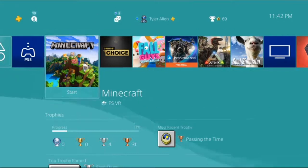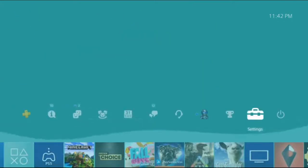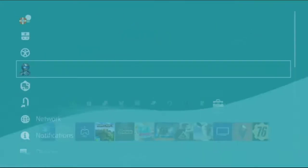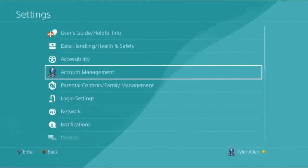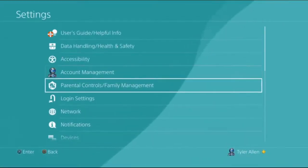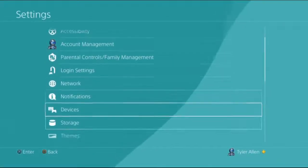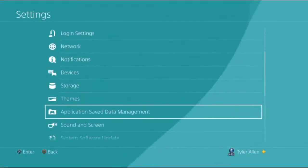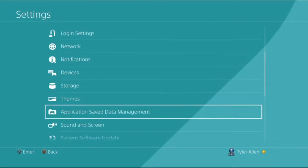So what we're going to do is we're going to go to settings. You're going to come down to application save data management.